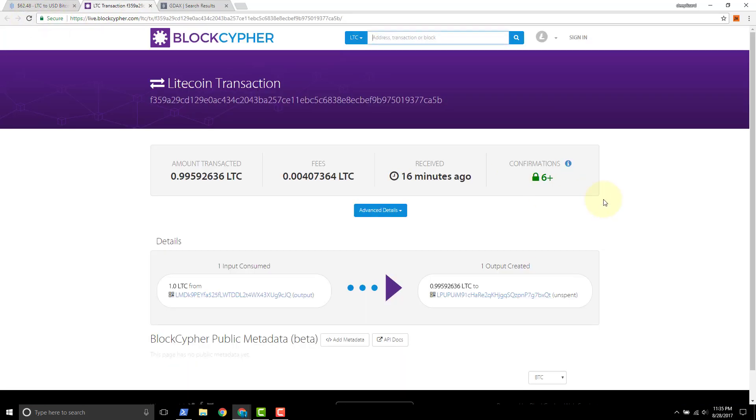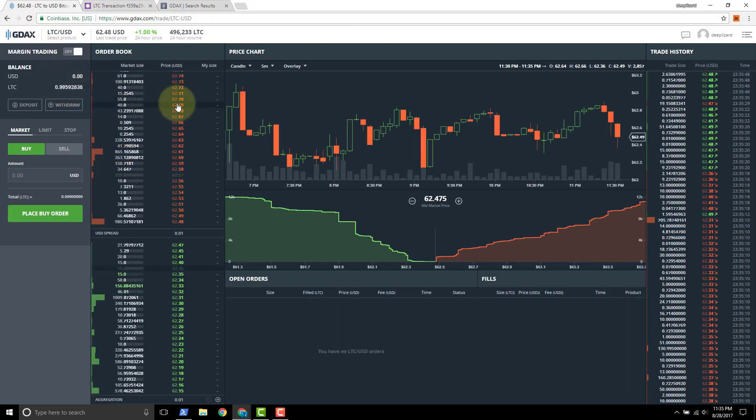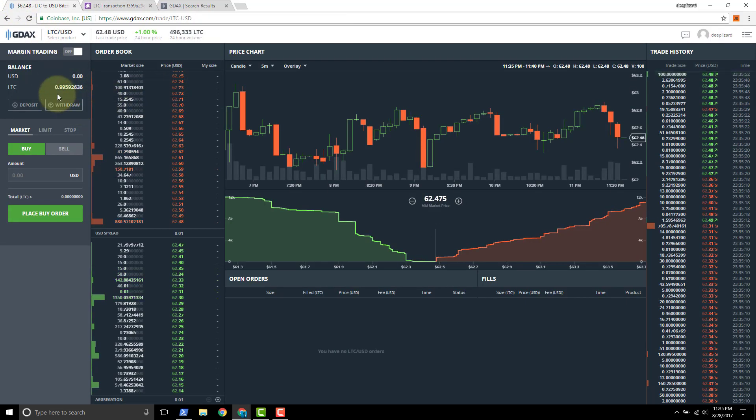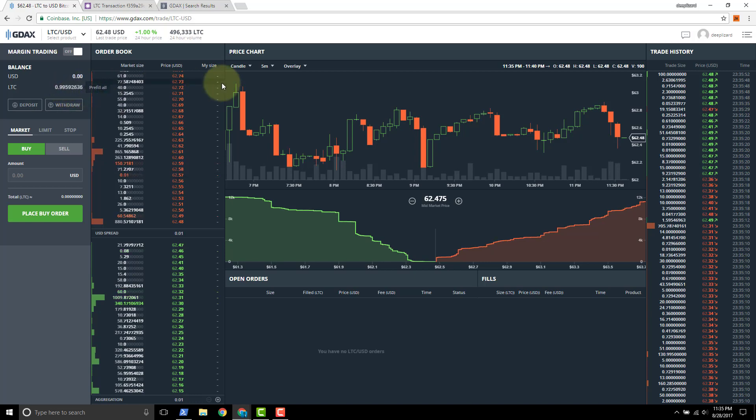Refresh this. This had six plus right when that happened. We saw the Litecoin come through. So I ended up sending one Litecoin but I lost about 0.004 in mining fees.